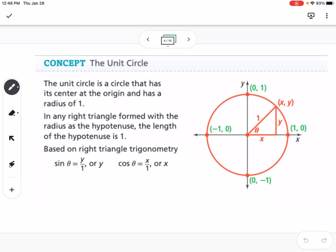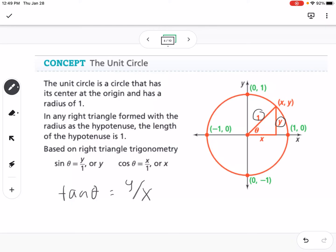The big concept in this lesson is the unit circle. The unit circle is a circle with its center at the origin and a radius of 1. You can form right triangles within it. Since the radius is 1, sine of theta equals y over 1, which is just y. Cosine of theta equals x over 1, which is just x. So on the unit circle, sine is y, cosine is x, and tangent is y over x.